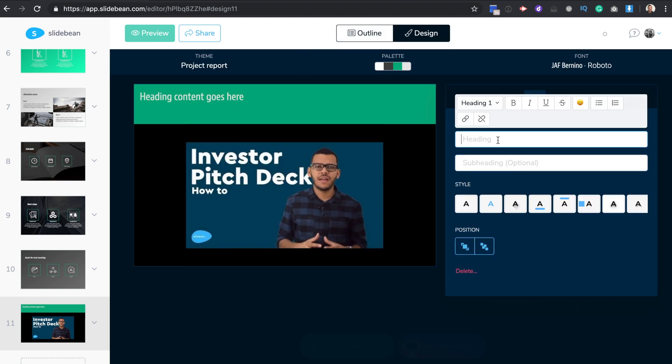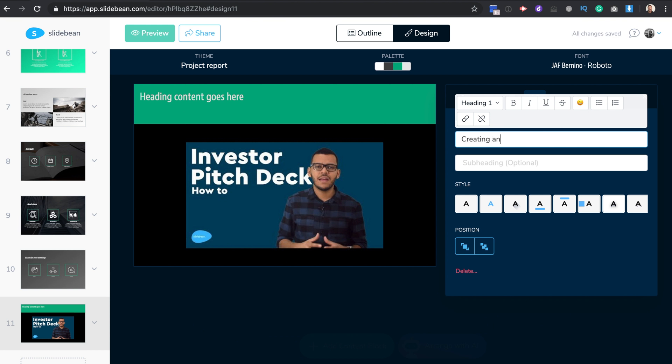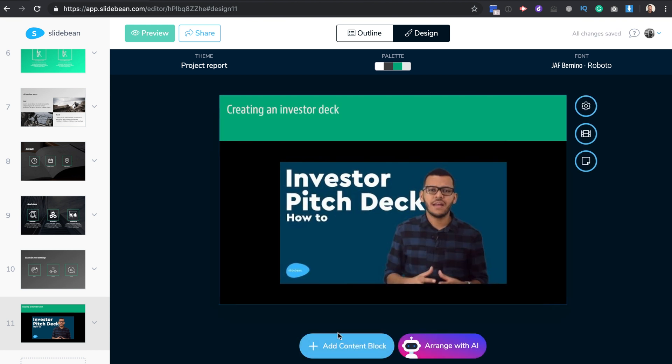You can then manually resize it if you need, and even if you have something else on the slide, like a title or some text, Slidebean will arrange it for you automatically so that it looks great.